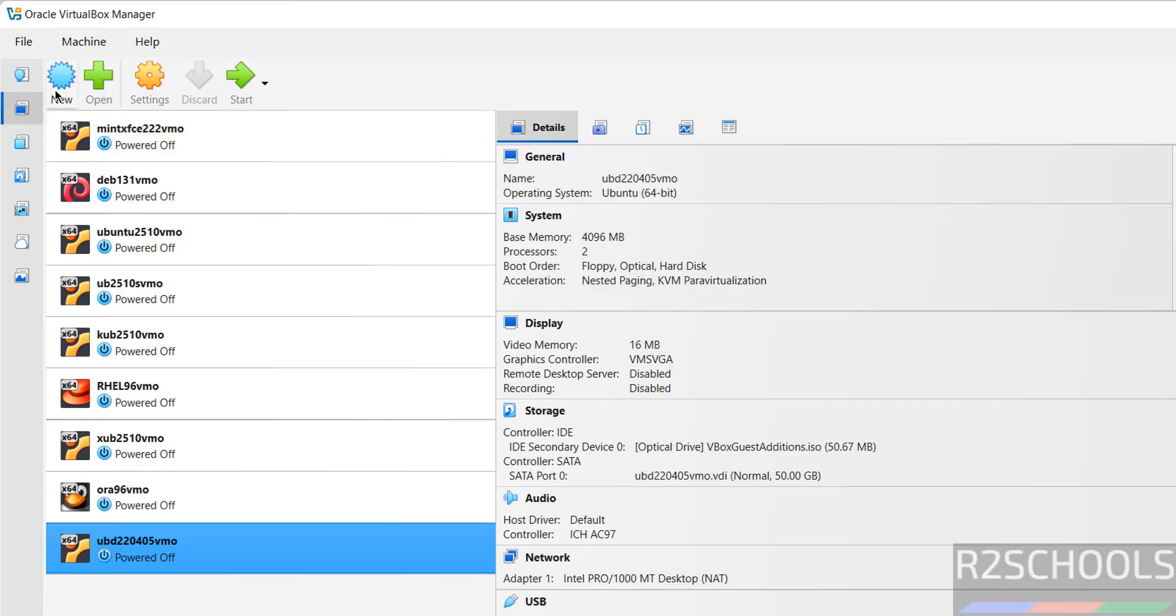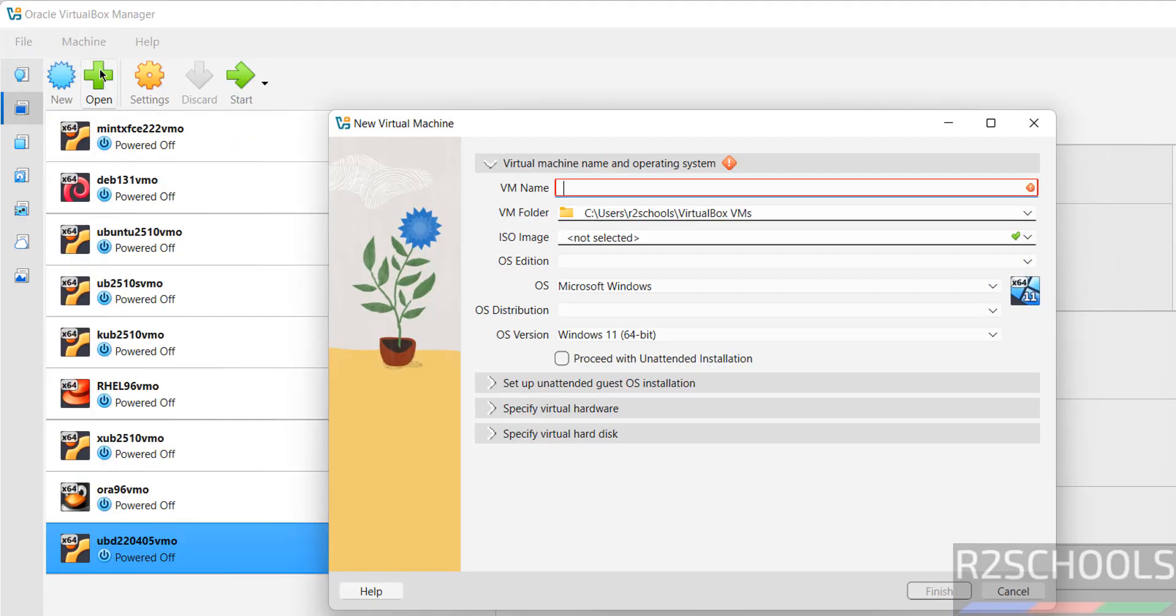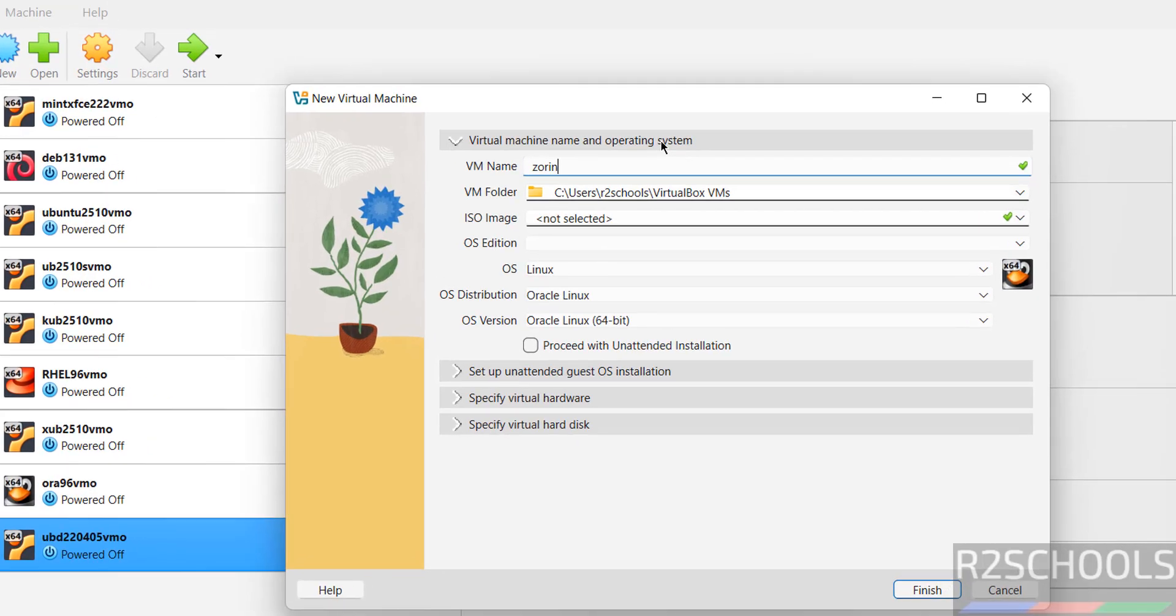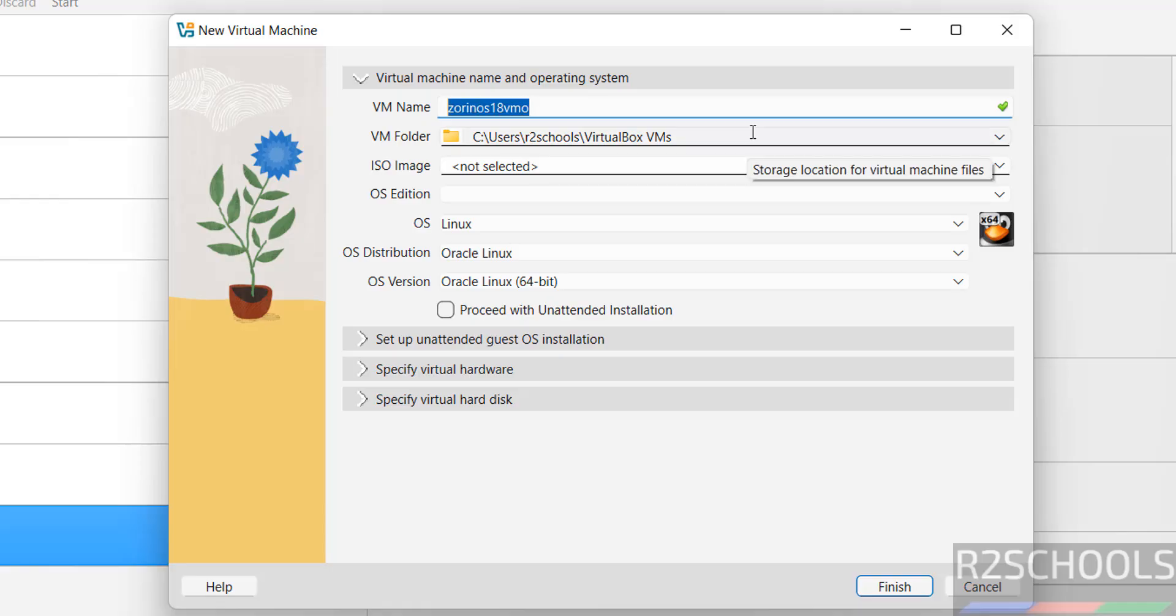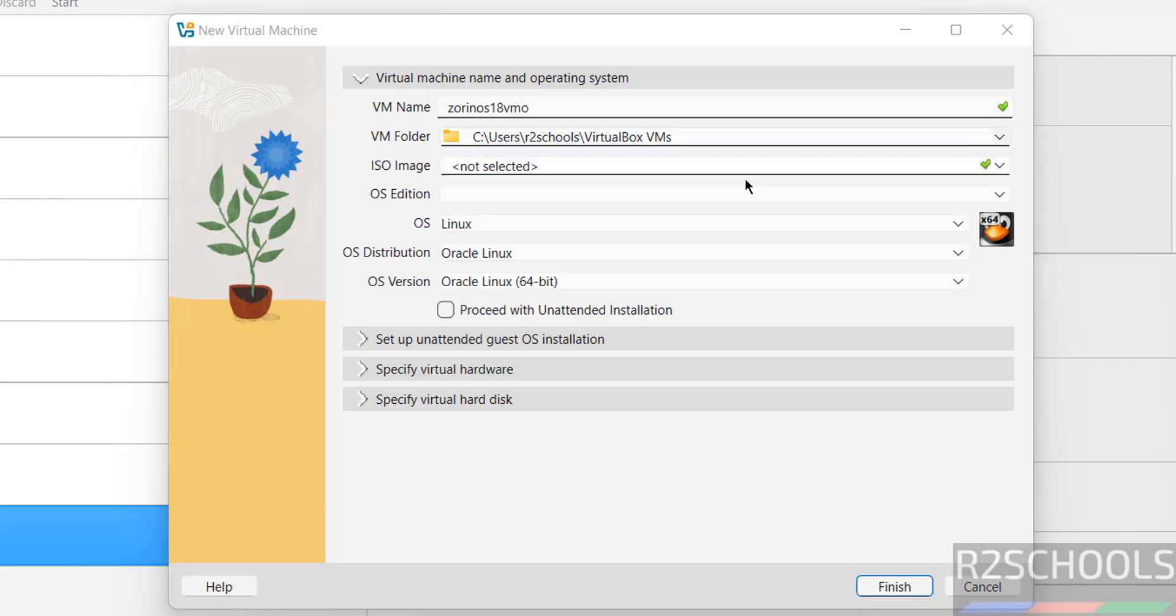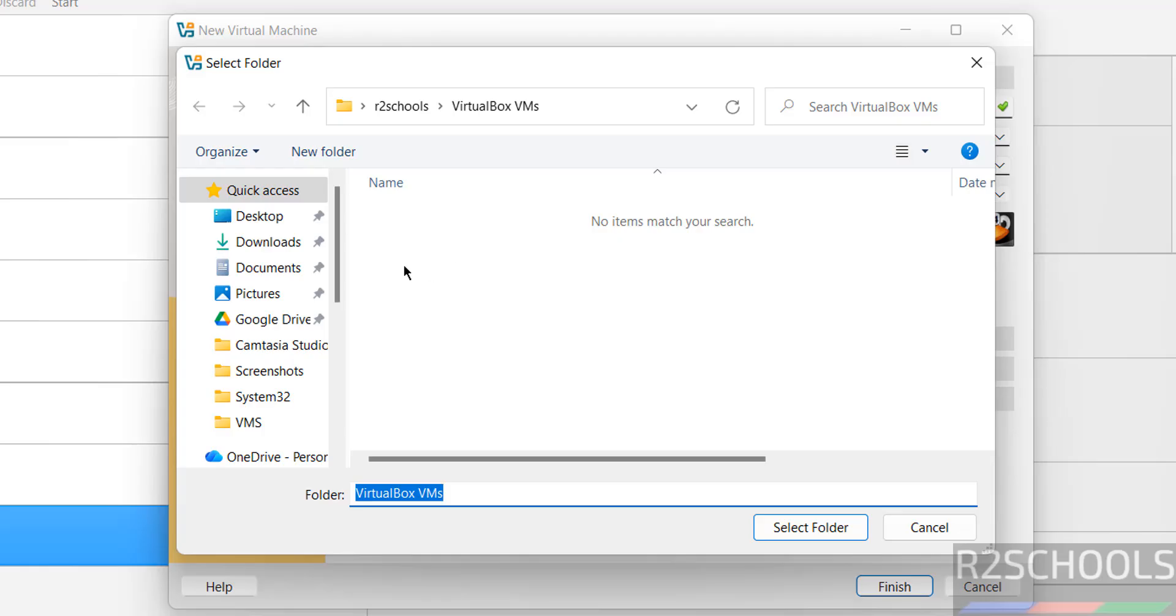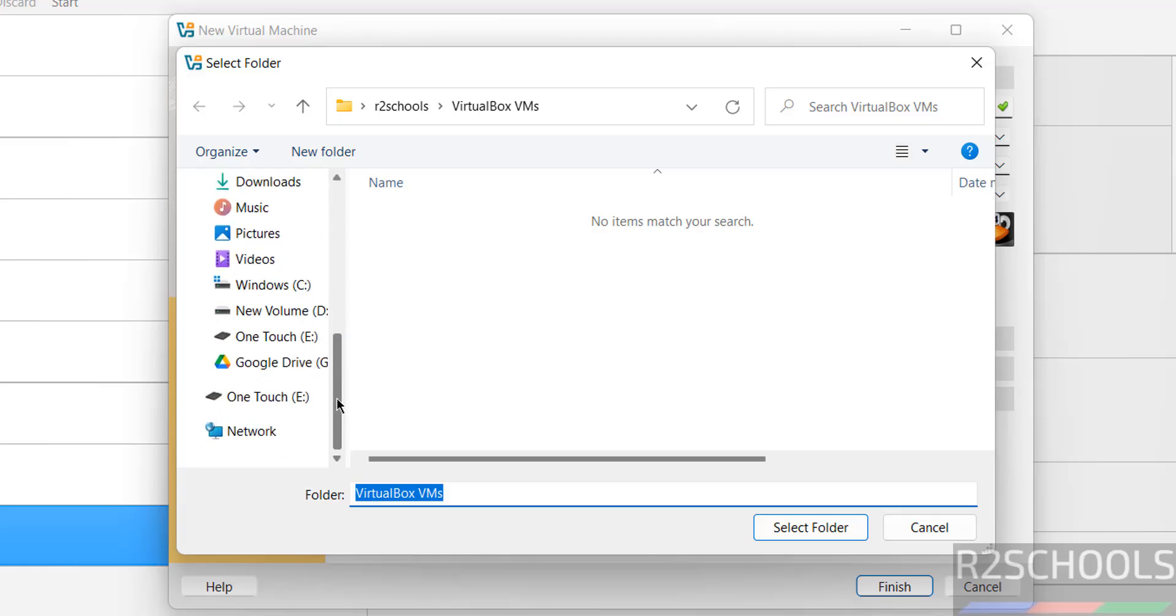Click on New or Machine and select New to create new virtual machine for Zorin OS. Then give the name for the virtual machine. This is the default location to store this virtual machine files and folders. If you want some other location, click on dropdown and select other.